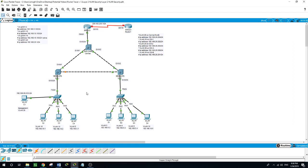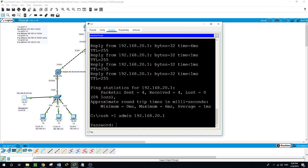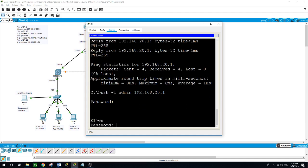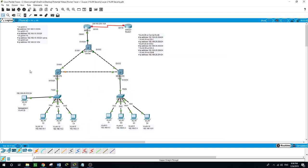Now we will verify security. Let us verify that the management PC can access the router. I will use SSH to access Router 1 with username admin and password Cisco. SSH to admin@192.168.20.1. Enter password: Cisco. Enable and we can now remotely connect from the management PC to the router.